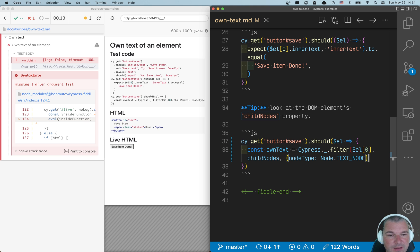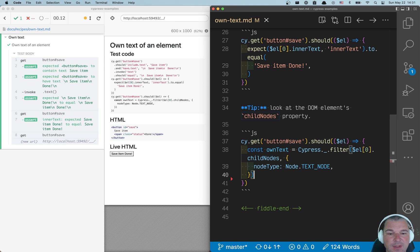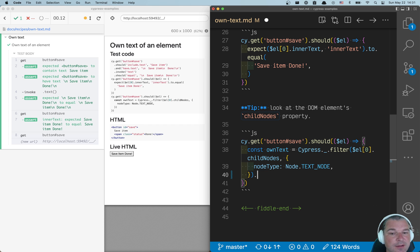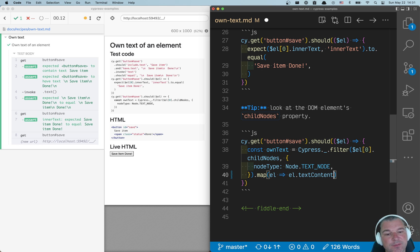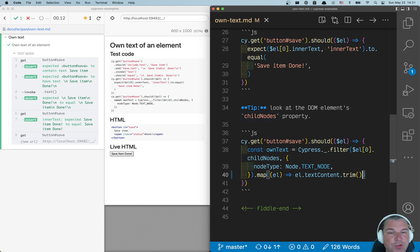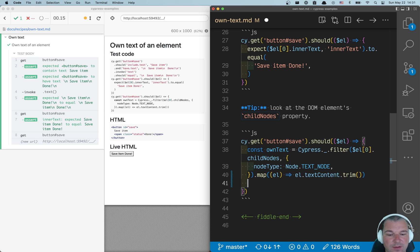And after filter, we get an array, so we can immediately take each text node and map it. And the text nodes have a text content property. We can trim so we don't get the white space.